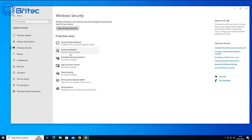Now you could just install an antivirus program and it will automatically disable Windows Defender, but it's still running in the background using up a lot of resources — that means you're now using two lots of resources on that system. If you're a gamer or you've got a very old computer then this might be useful because it will lower the system resources on your computer.